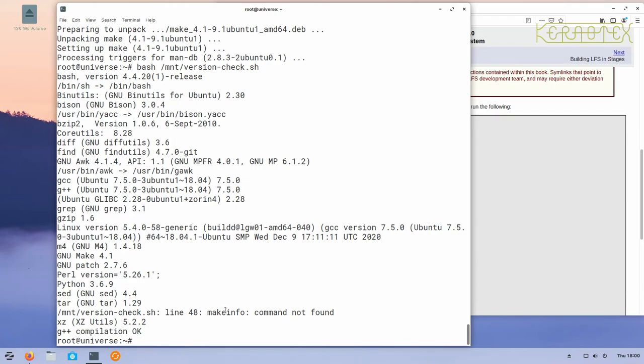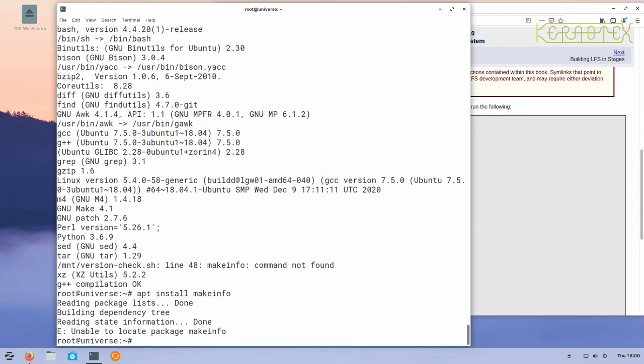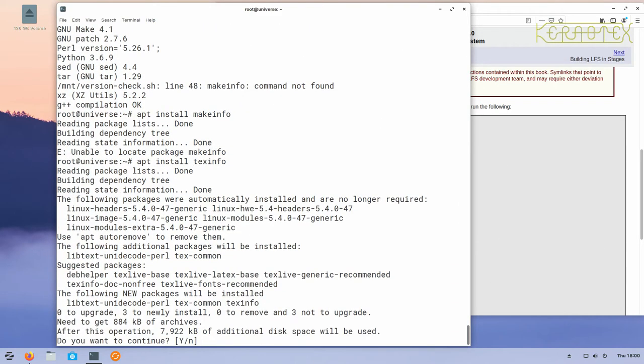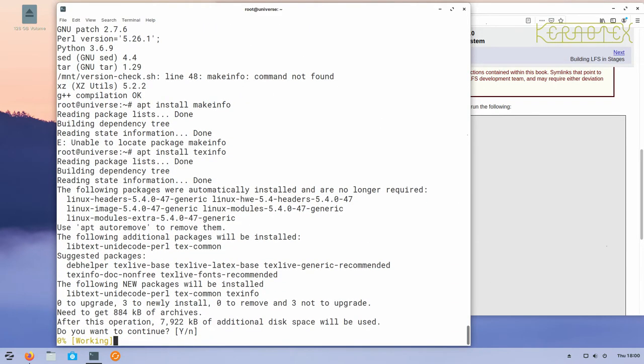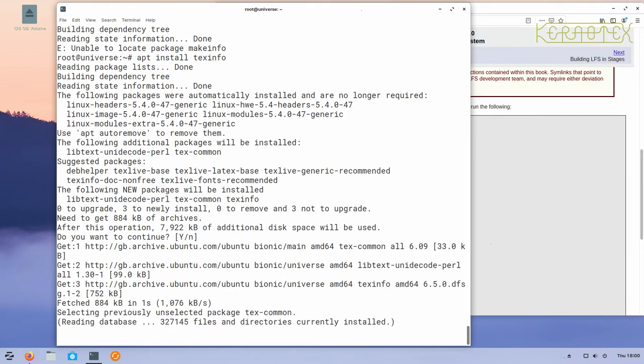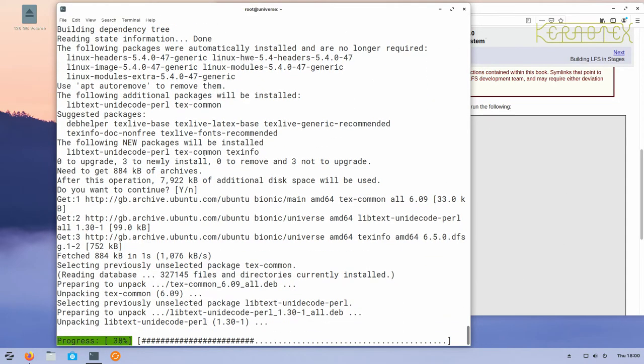The last one we need to install is makeinfo. Makeinfo is a program, not a package. If you try to install makeinfo it fails, as you can see. Makeinfo is actually part of a package called texinfo, so that's the package you need to install. Press enter again to accept the default to install it.